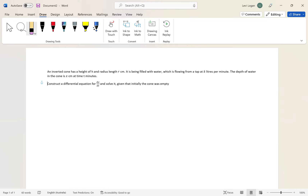The question reads: an inverted cone with a height of H and a radius of length r centimeters is being filled with water flowing from a tap at k liters per minute. The depth of water in the cone is x centimeters at time t minutes. Construct the differential equation for dx/dt and solve it, given that initially the cone is empty.